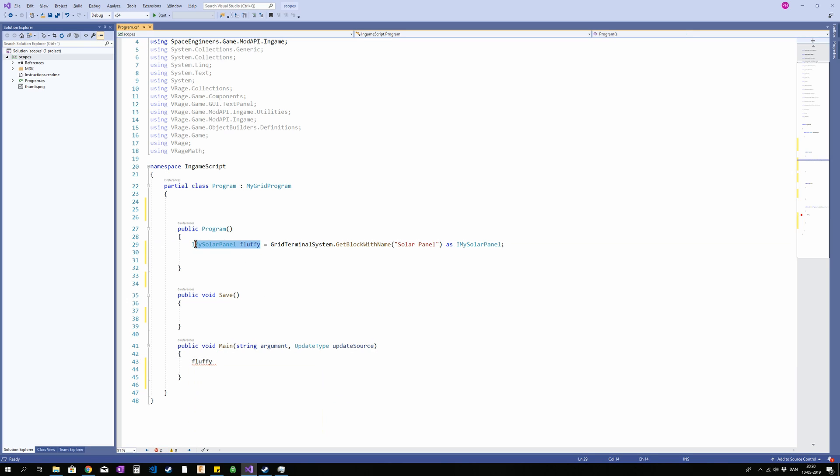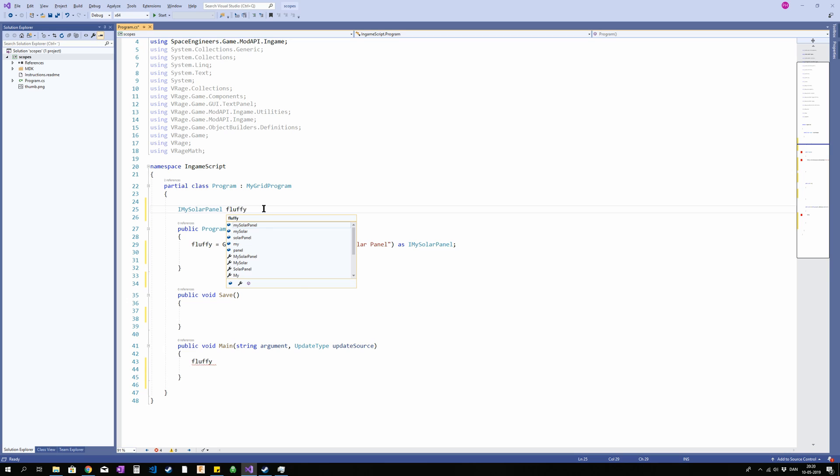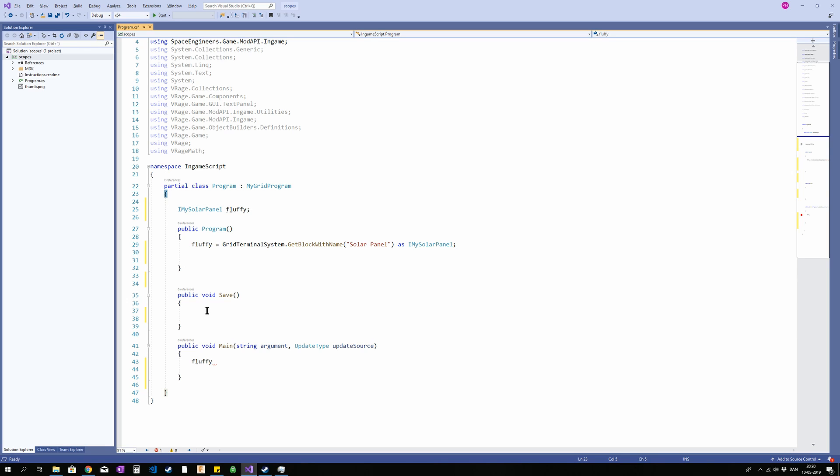That is why we declare it outside of a method. Because then it is available to all methods inside this class. So inside the program class here. And you may be thinking that why don't I just do it the other way around.